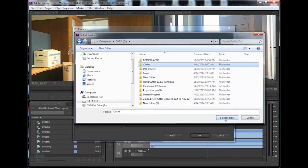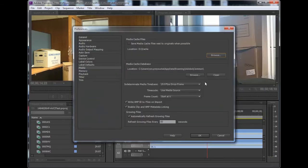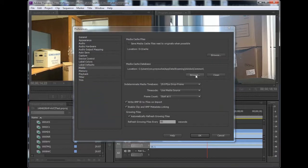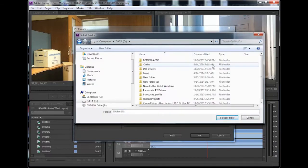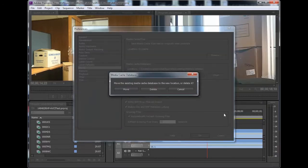You repeat the same process for the Media Cache database. When you select the Cache folder, a dialog box comes up asking you if you want to move or delete the existing database.